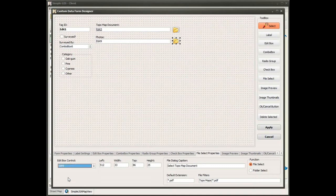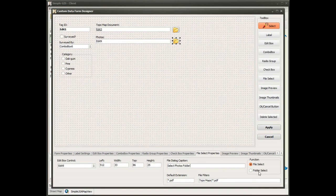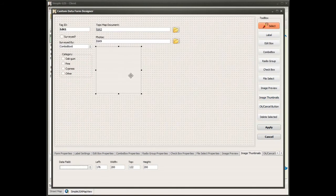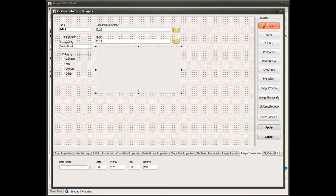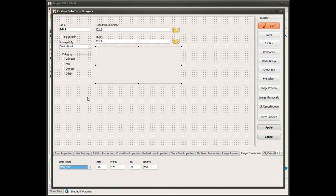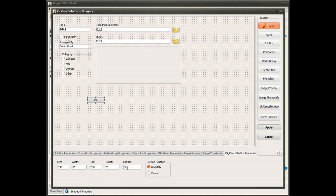So I'm adding another file select button, and this one is going to be associated to this edit control. I'm going to change the caption for the dialog box that will be displayed when the user clicks on this button. This one is going to be a folder select, unlike the file select box above. Now I'm going to add an image thumbnail box. This is useful because sometimes a single photo is not enough to accurately describe a feature — this allows you to group a set of photos in a common folder, link to that folder, and display all of these photos in this preview box.